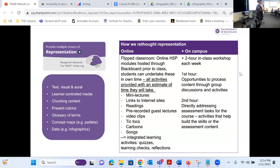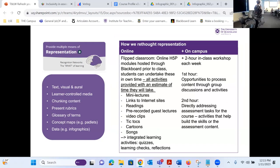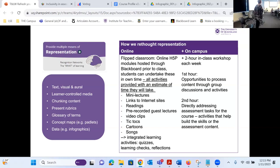Multiple means of representation — and I really want to say this isn't new; most of you would be doing some of this. Things like using text, visual, and oral methods to communicate across a course, learner-controlled medium, chunking content. We flipped the classroom using H5P. Students could undertake the activities prior to coming to class via Blackboard and then in class engage in conversation. The kinds of activities we had via H5P are things like mini lectures, links to internet sites, readings, pre-recorded guest lectures, video clips, TikToks, cartoons, songs, quizzes, learning checks, and reflections — trying to give as much different kind of engagement as we could.